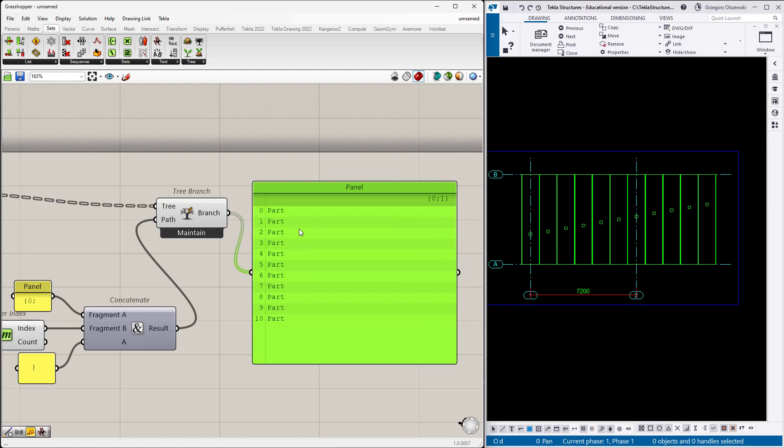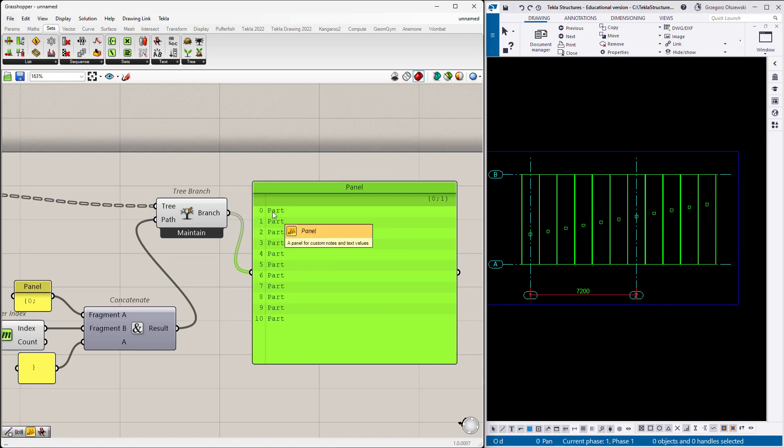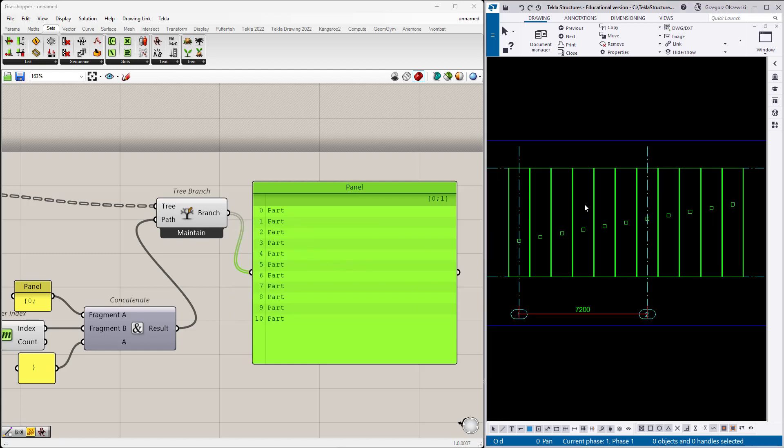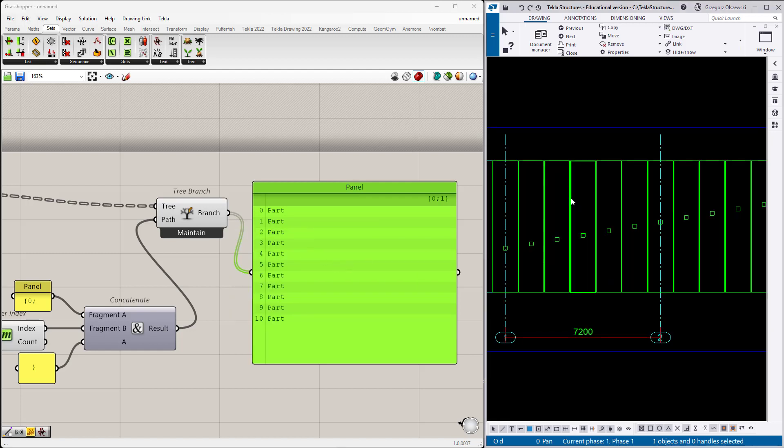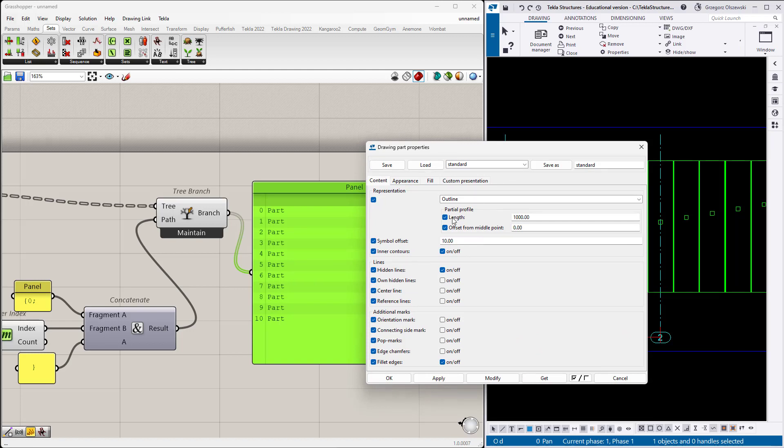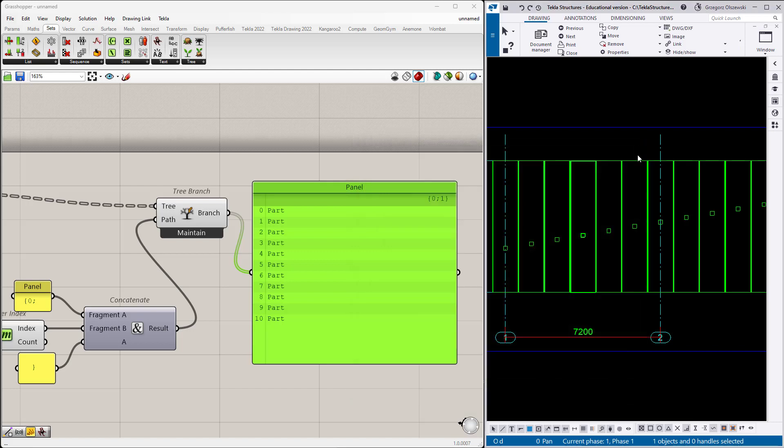Now I have all of those 11 hollow core slabs in this view. Those parts are the drawing objects, meaning something which can be changed, its appearance, visibility, settings can be changed. But the drawing part doesn't hold the geometry, it doesn't hold the start endpoint and everything which you would like to dimension.